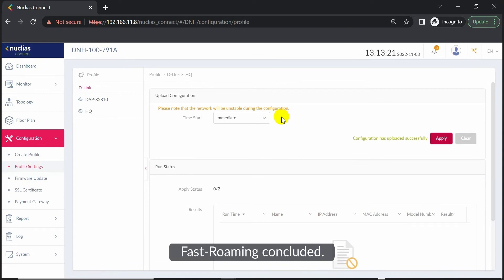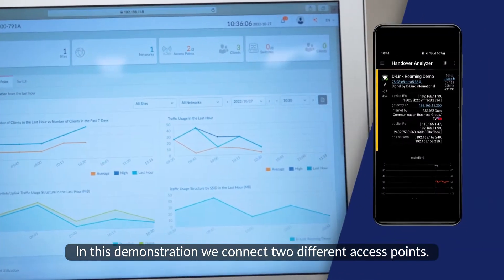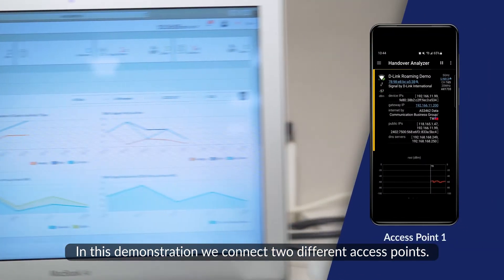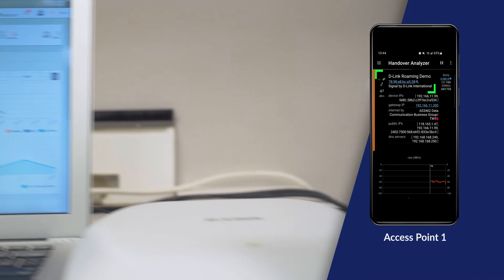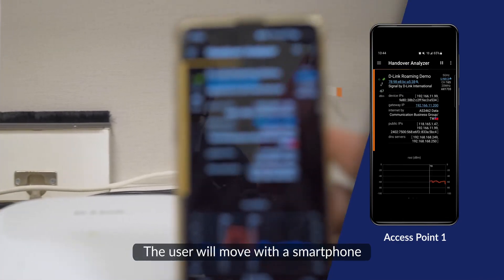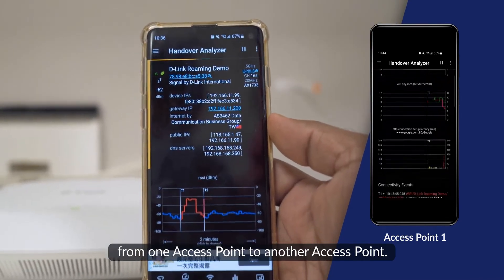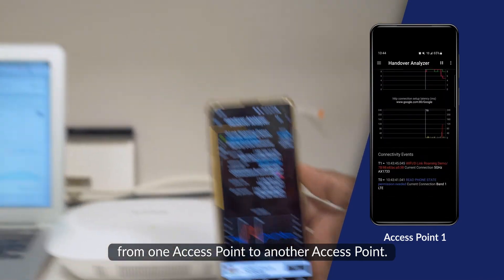Fast roaming concluded. Real-time test result. In this demonstration, we connect two different access points. The user will move with the smartphone from one access point to another access point.